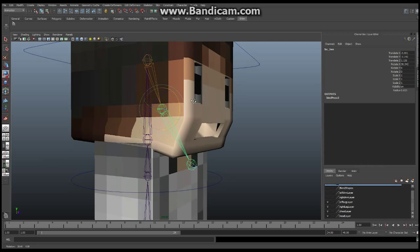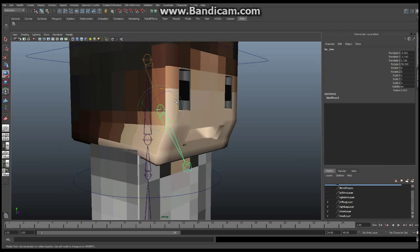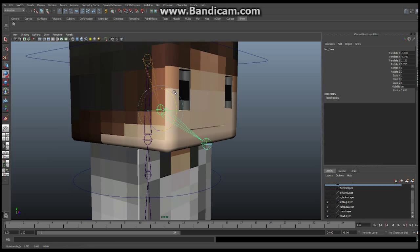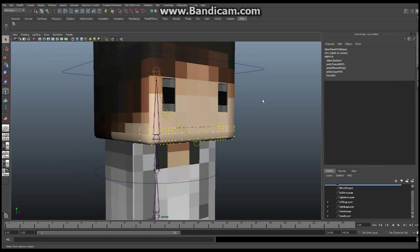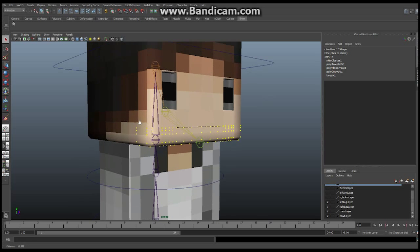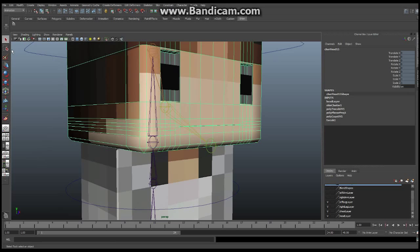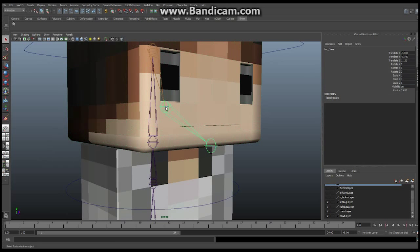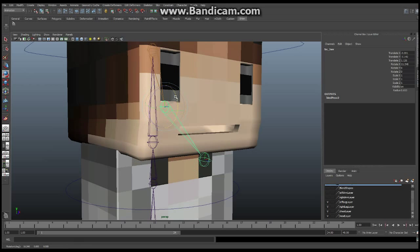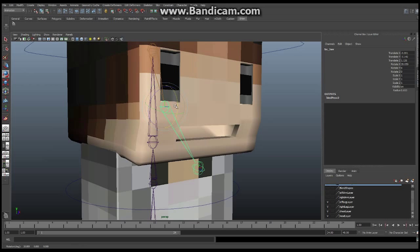I have to cut this off briefly because I'm using Bandicam and approaching the 10-minute mark. Okay, we are back. We can see that this is now opening as we expect.